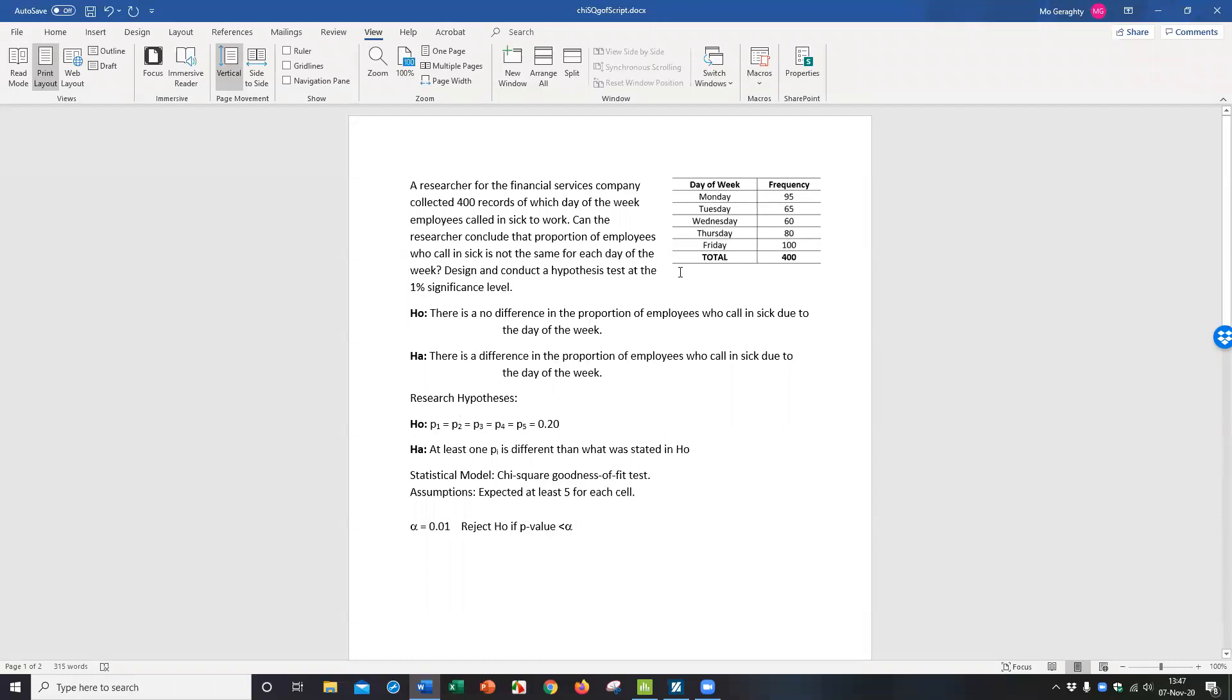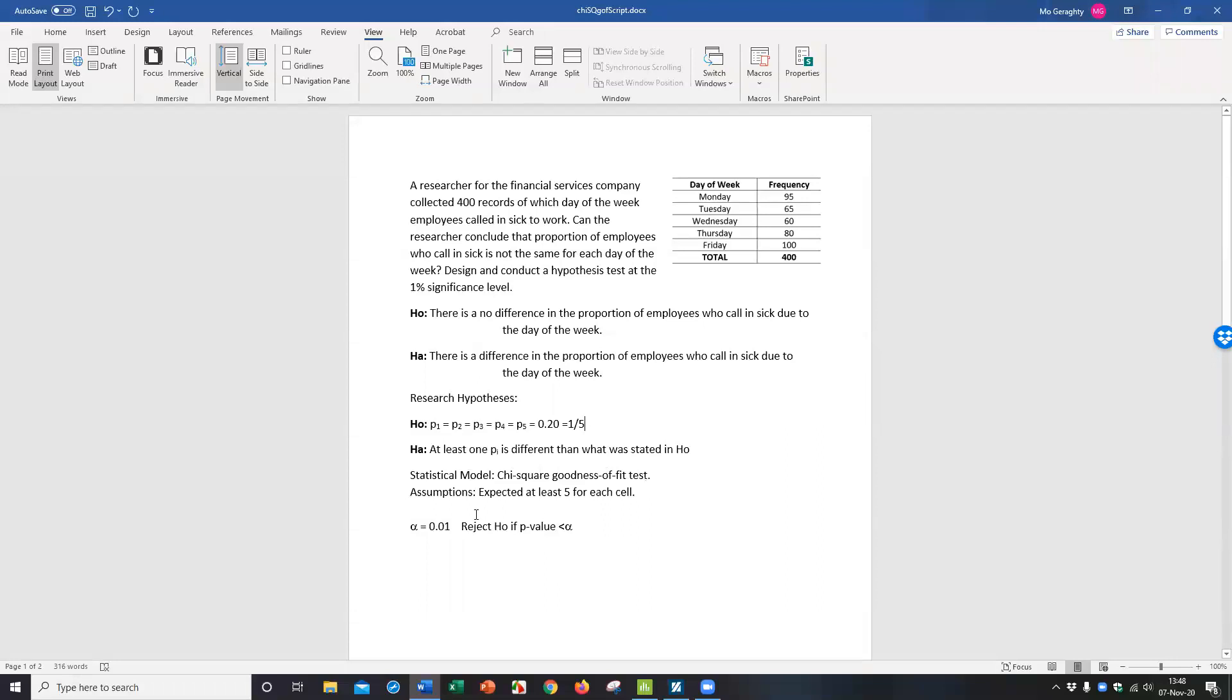In terms of the null hypothesis, we're really saying that all five proportions are equal. And that 0.20, by the way, is just one divided by how many categories I have. One over five is where I got that 20% because they have to add up to one. The alternative is at least one proportion is different. The model is this chi-square goodness-of-fit. And the assumptions is that to use a chi-square test for categorical data, you have to have the expected value be at least five for each cell. We can check that when we run the test. We're going to test a significance level of 1% and reject the null hypothesis if the p-value is less than alpha.